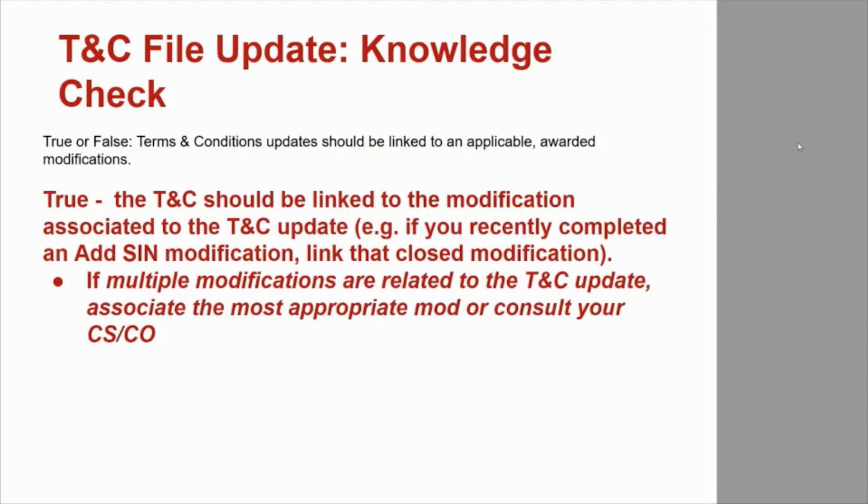If multiple modifications are related to the TNC update, associate the most appropriate mod or consult your CSCO.